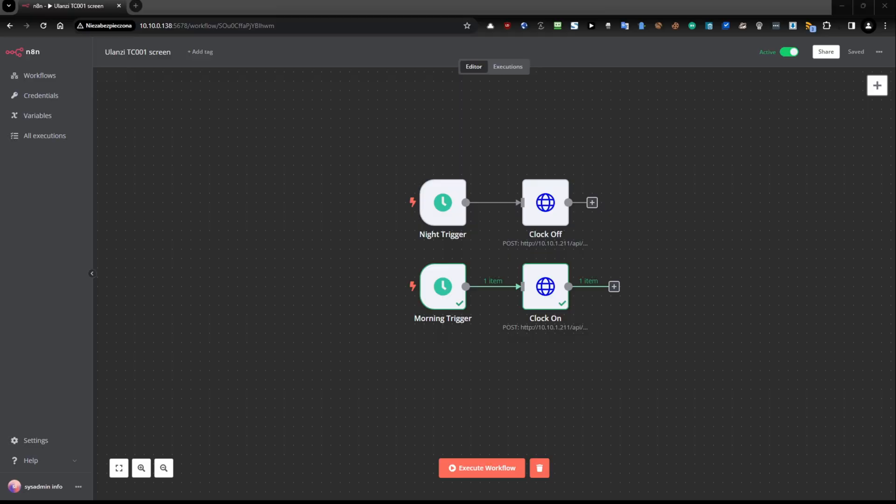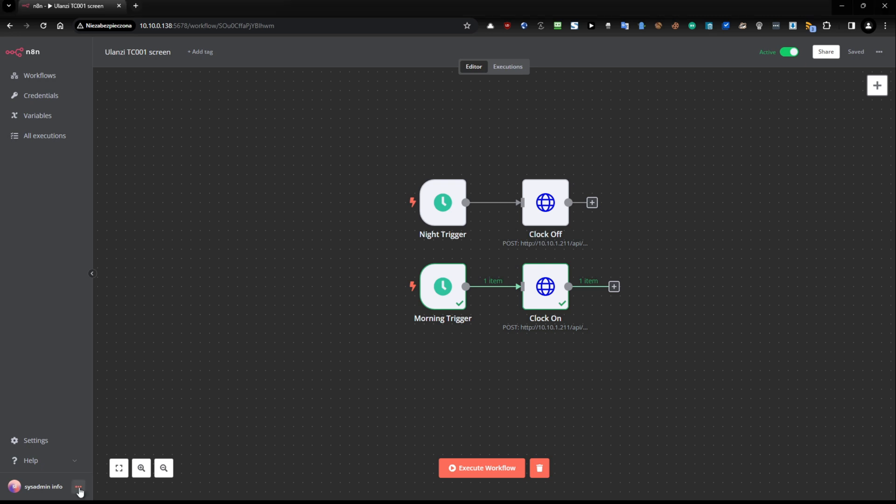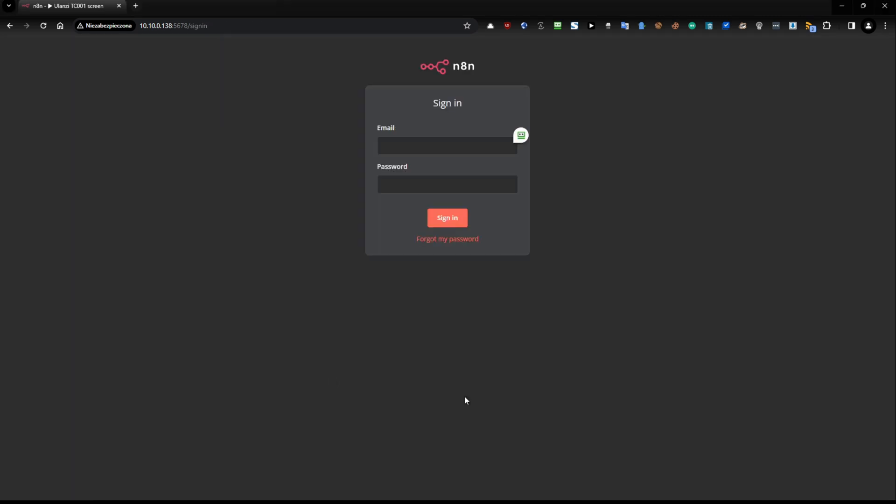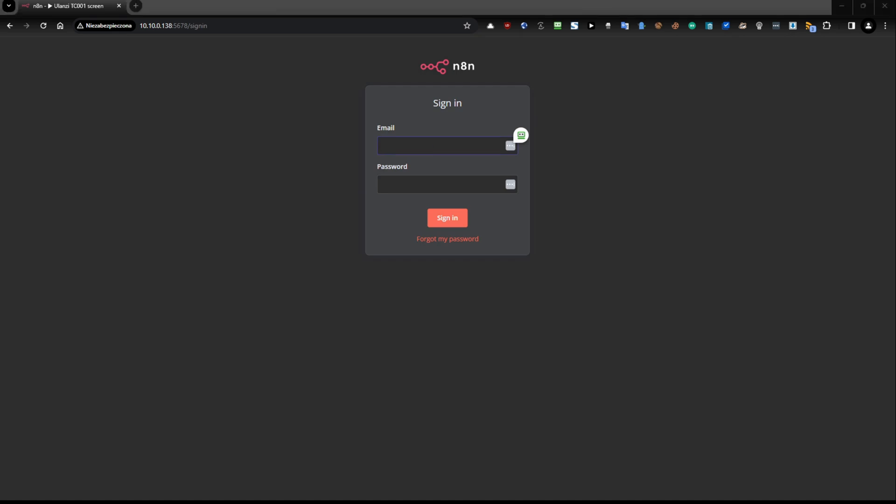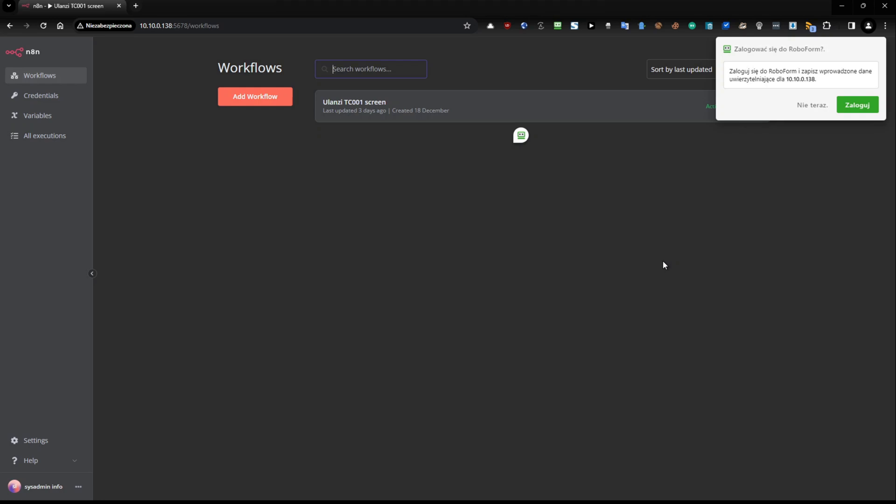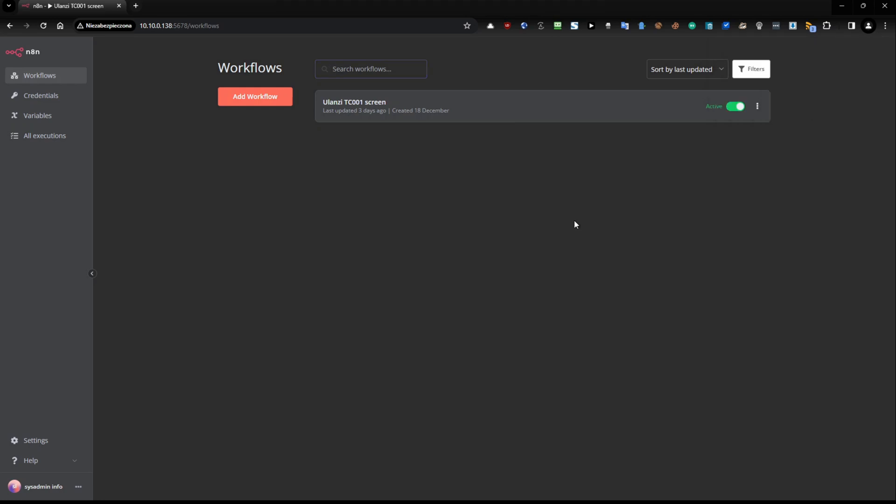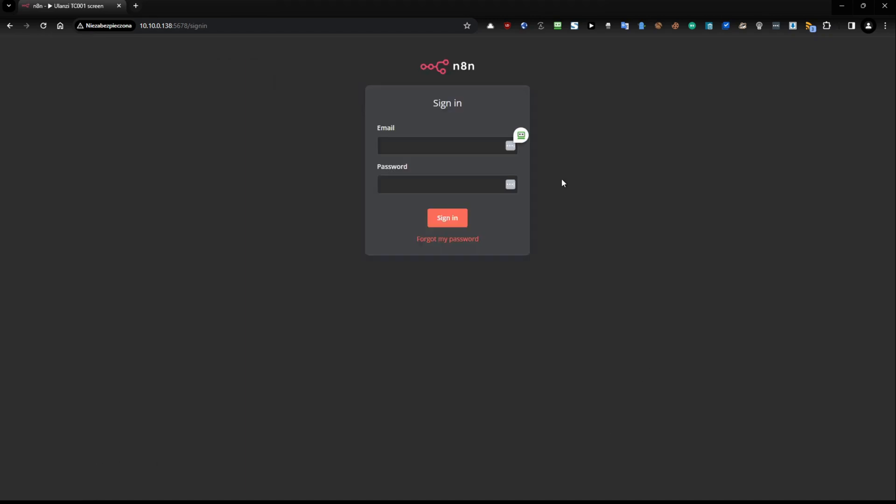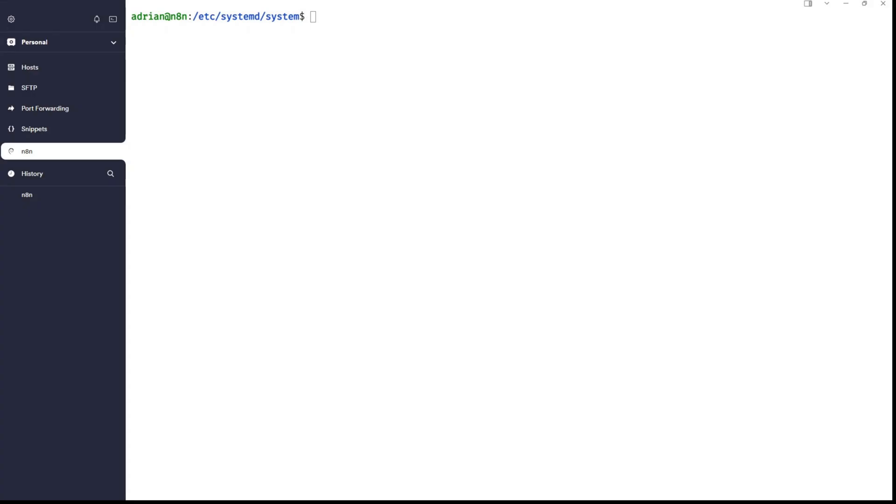So, this is the confirmation that in fact N8n is working without any problem. Now, I will go back to a browser and I will just log out and I will log in back and you will be able to see that everything is working. I already tested it that after a reboot of this machine this is working but we can test it together. So, it's working. I will log out one more time.